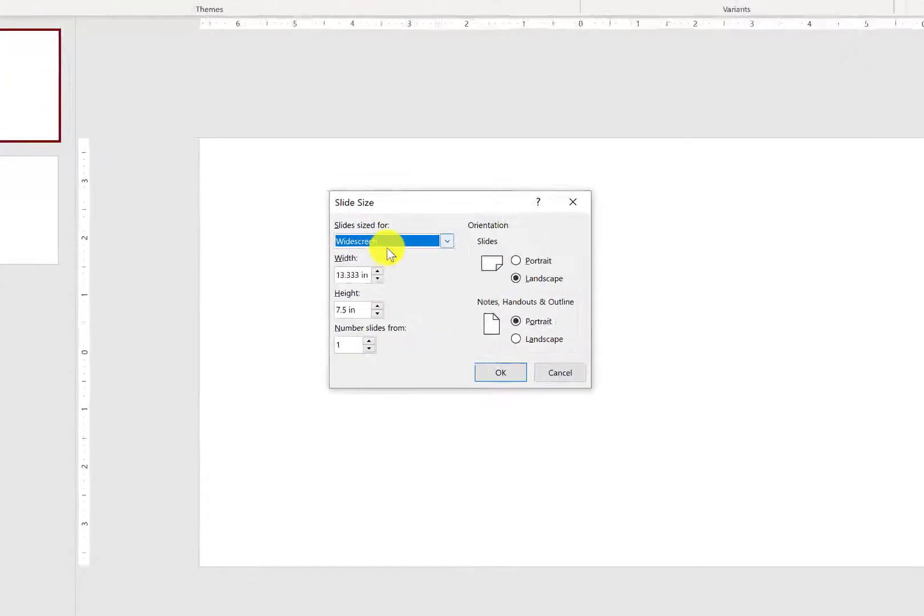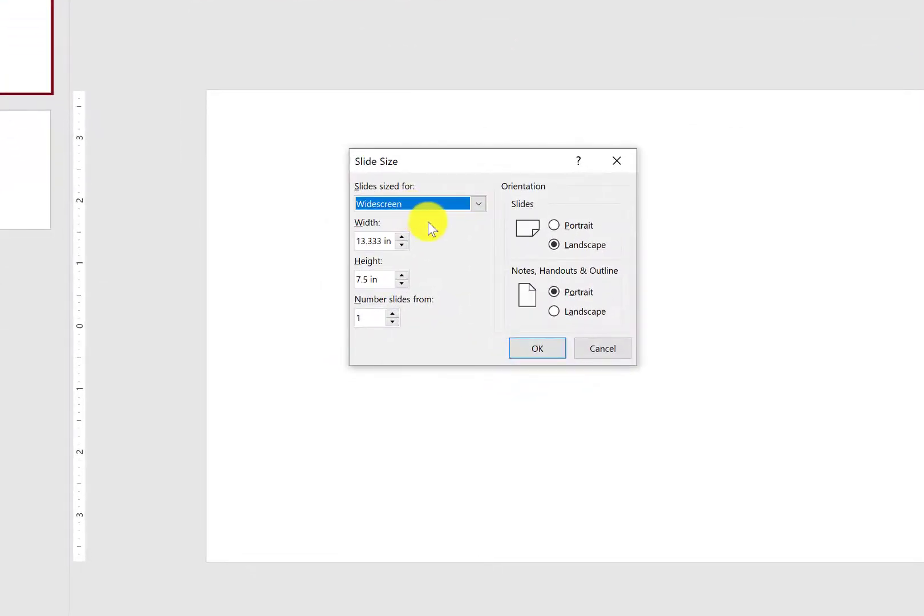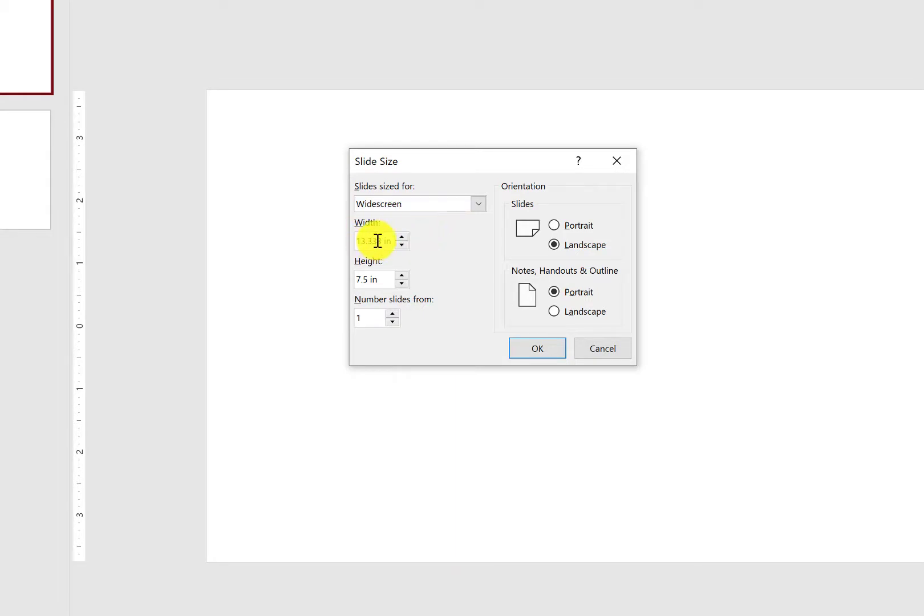Of course, we know that you can make it any size that you want. You could, like I said, do a 1x1 ratio of some kind for an Instagram post.